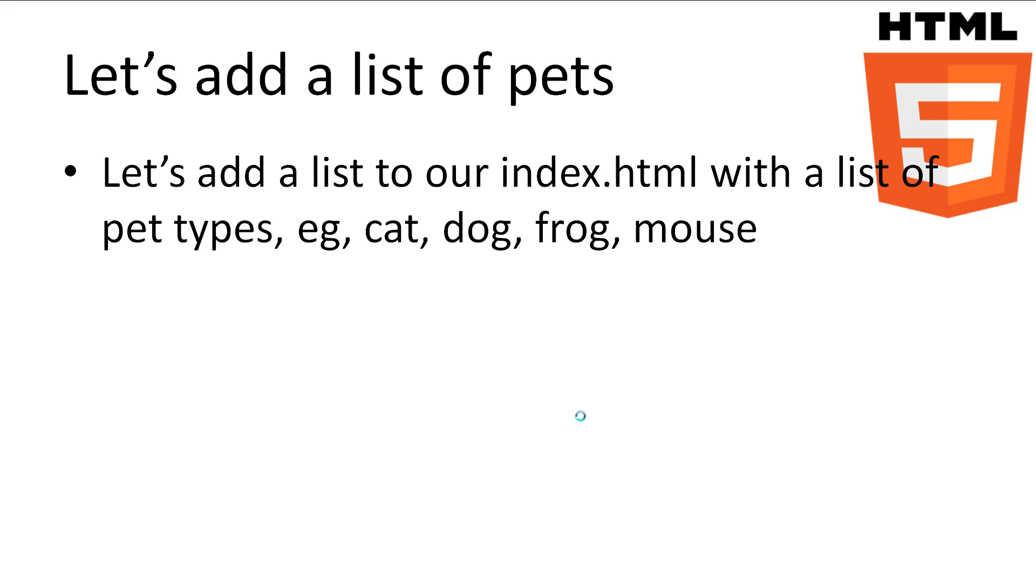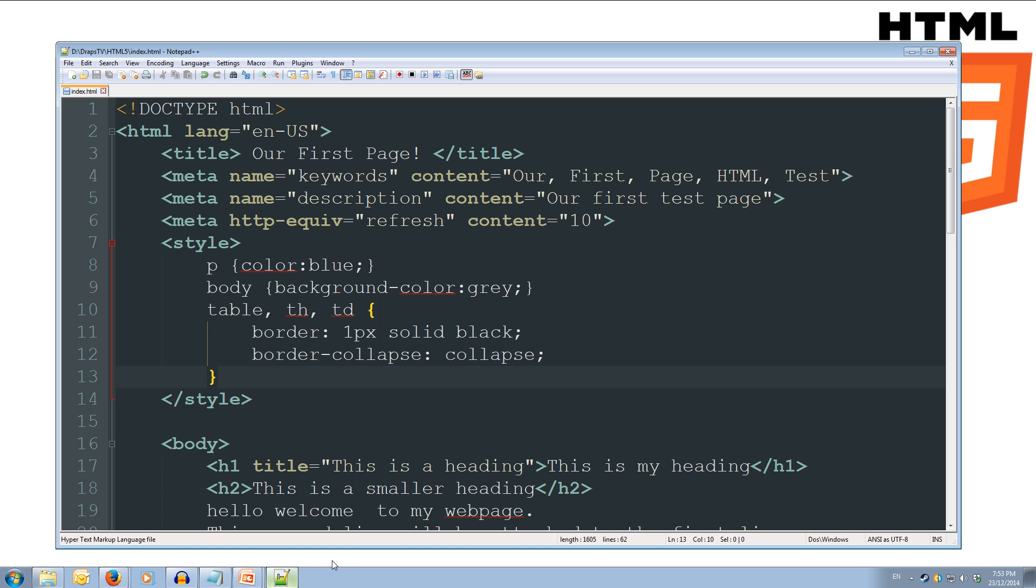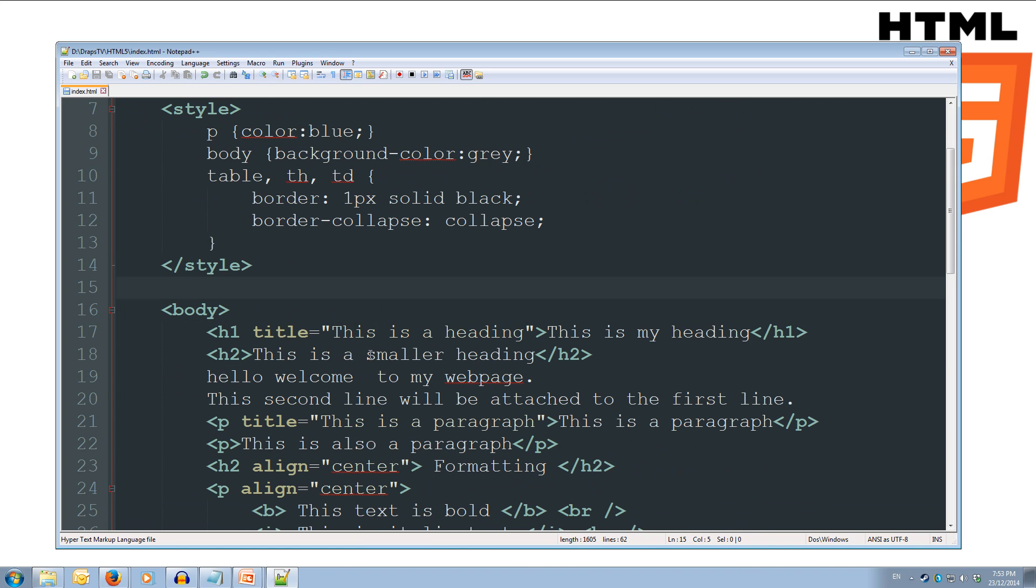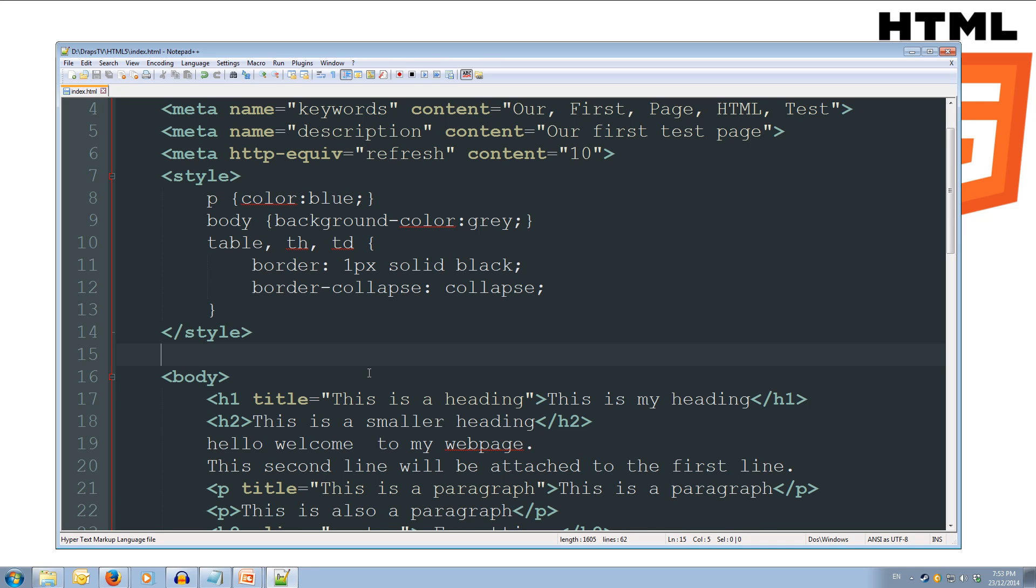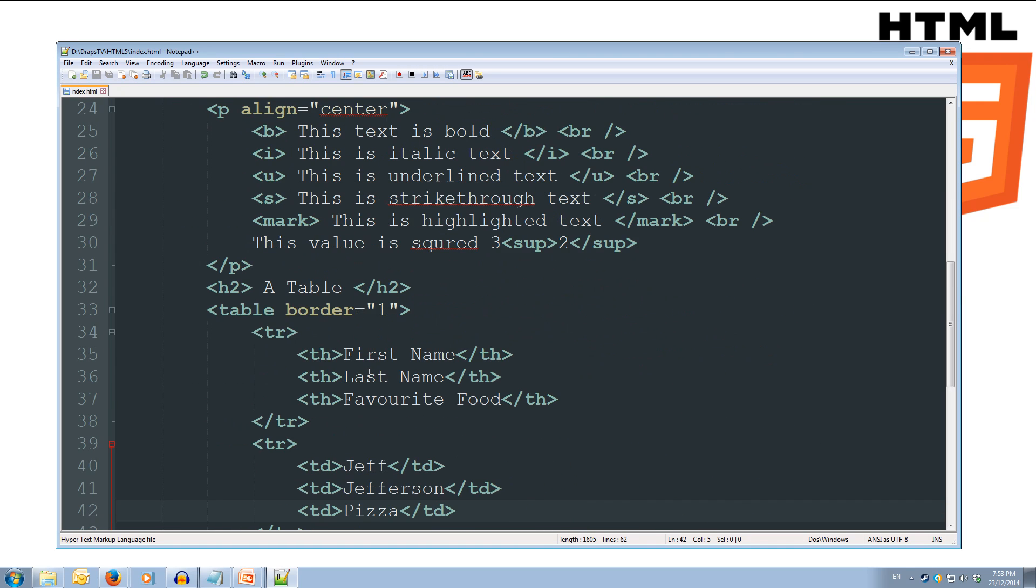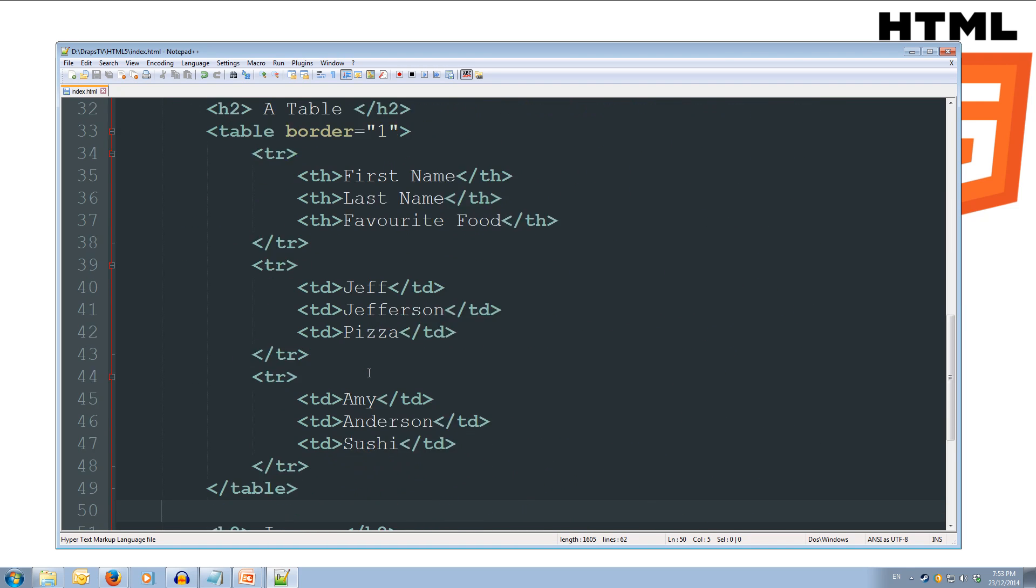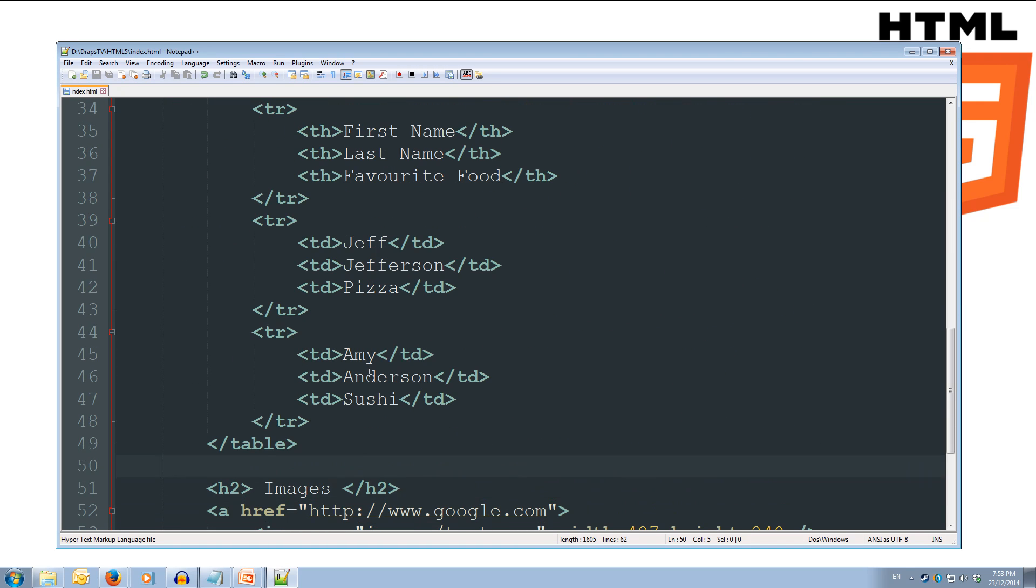Ok, let's add a small unordered list of types of pets to our index.html. Ok, so we'll come over to our code, and we'll create another section, and we'll do this one underneath our table. So, under our table section, we're going to add in another section, which is going to be h2, and we'll call it 'a list'.